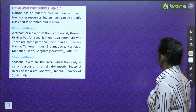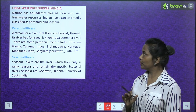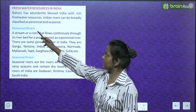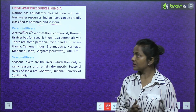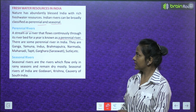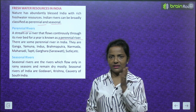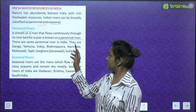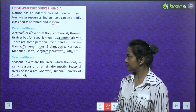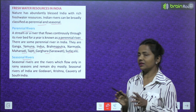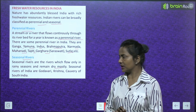Fresh water resources in India: Nature has abundantly blessed India with rich fresh water resources. Indian rivers can be broadly classified as perennial and seasonal. A perennial river flows continuously through its riverbed for a year — examples include Ganga, Yamuna, Indus, Brahmaputra, Narmada, Mahanadi, Tapti, Ghaghra (Saraswati) and Sutlej. Seasonal rivers flow only in rainy seasons and remain dry mostly — examples from South India include Godavari, Krishna and Kaveri.